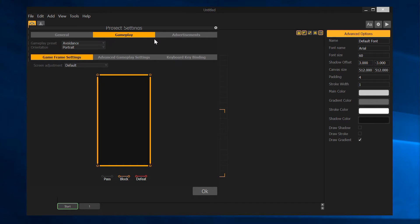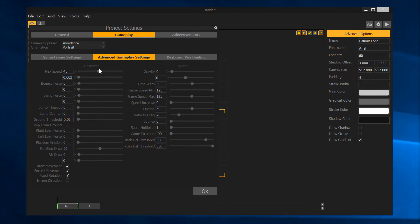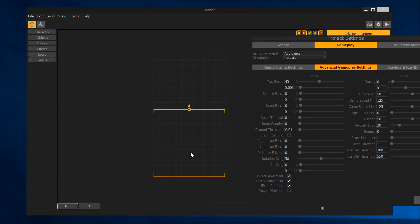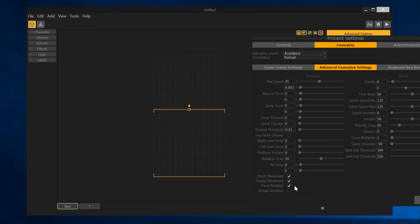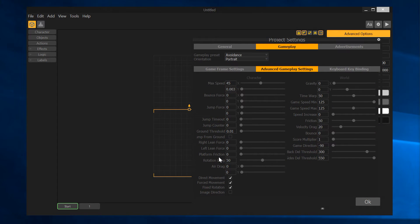Once you go to the advanced gameplay settings you can get the world settings and the character settings. On the character side, at a glance, max speed is 45 in the X direction — left and right on screen. The Y direction, up and down, has a very small value, basically meaning it can't go up. X has a fairly good speed left and right, no bouncing, no jumping. You really have to get in and play with these to understand what each of them means — I've dealt with them all at length through trial and error.